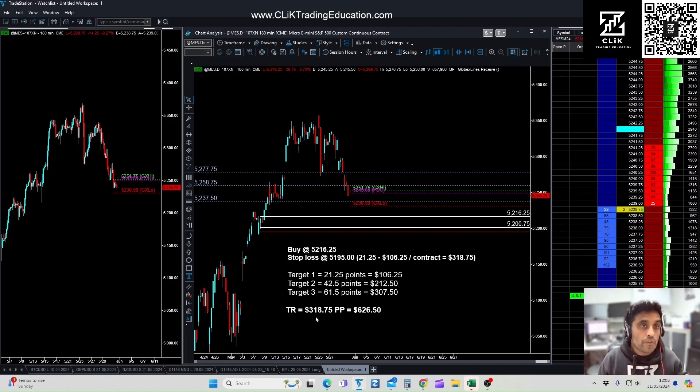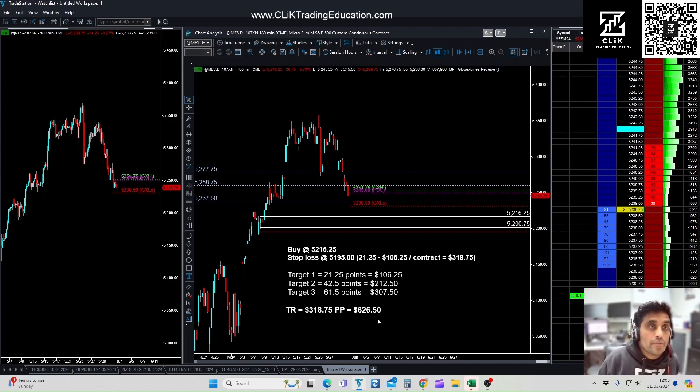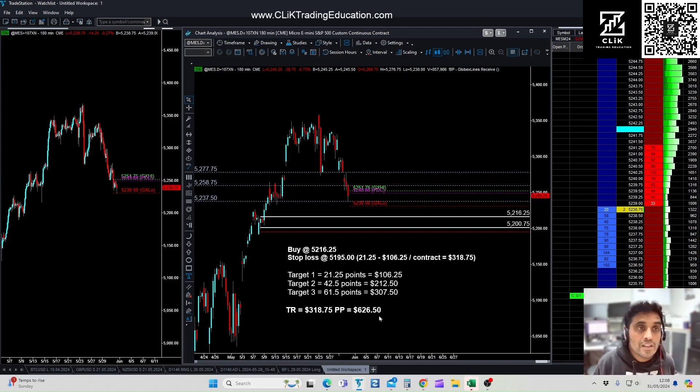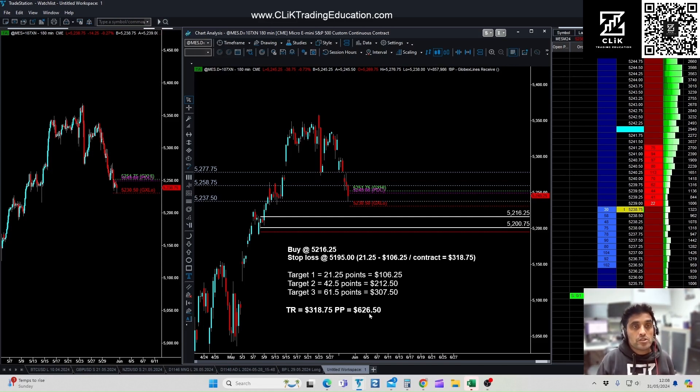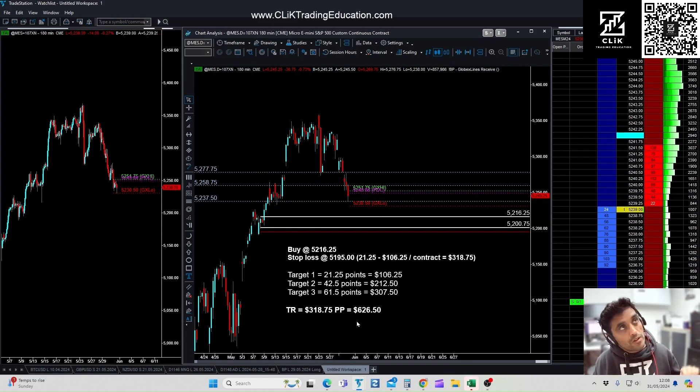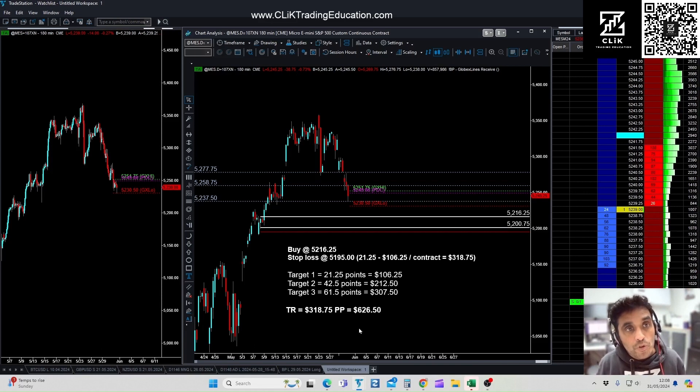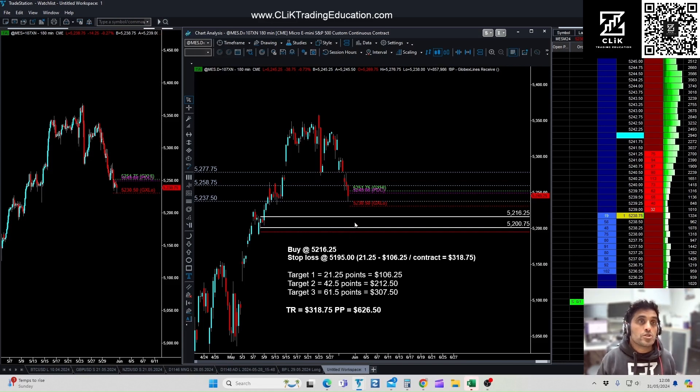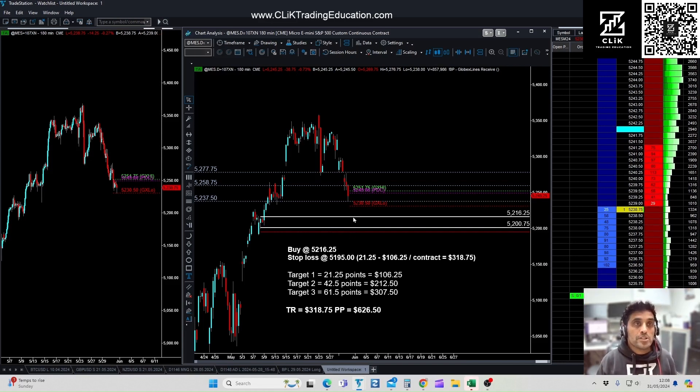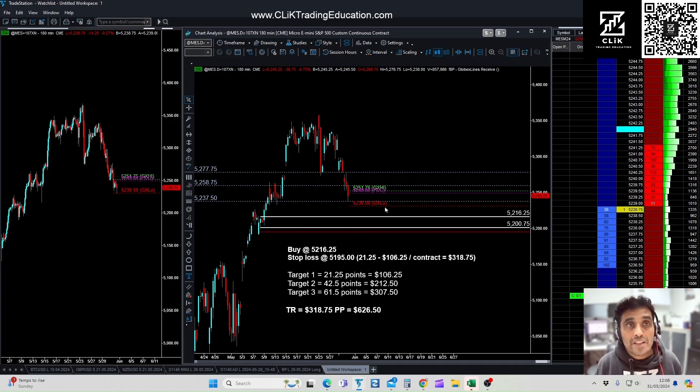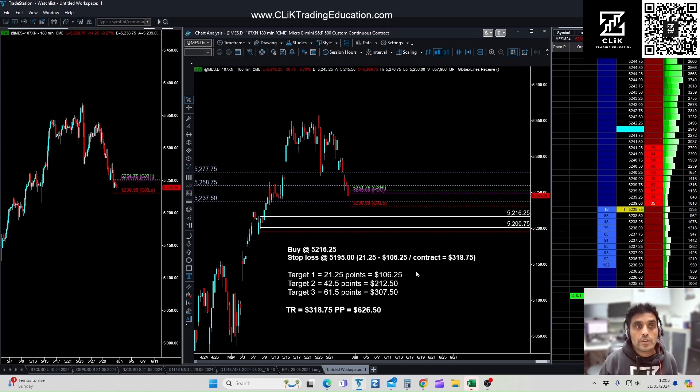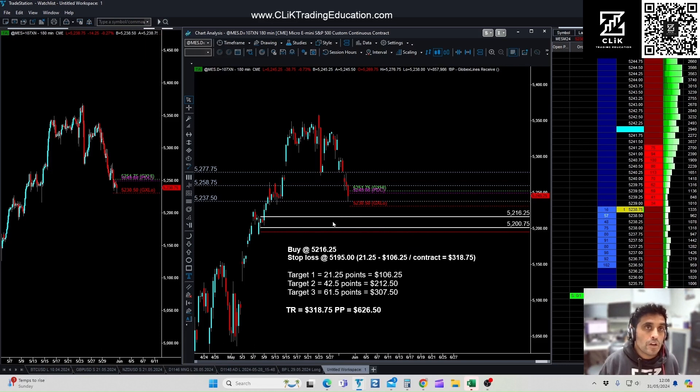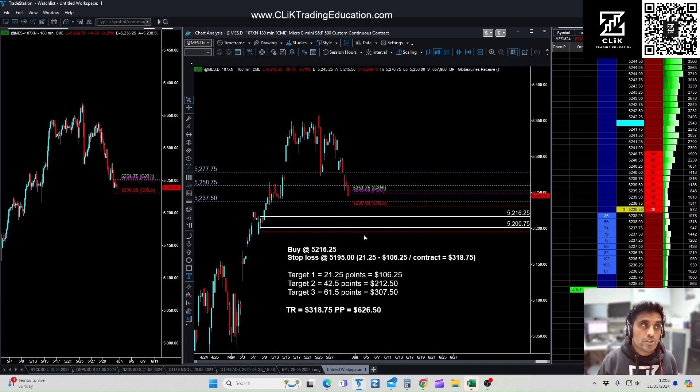So you're risking just over $300 to get $626.50, so it's about 2 to 1 on this trade. But with the way we manage the risk, you would mitigate that risk pretty quickly. If you hit target one, we're going to move our stop to entry plus the commission. Then it's a risk-free trade. So whatever happens, if it hits target one, you've banked the $106.25 and then it becomes a zero risk trade.